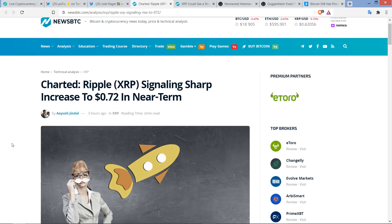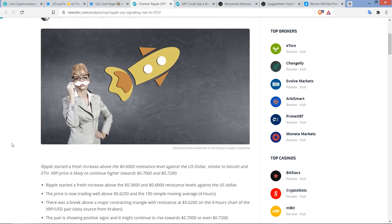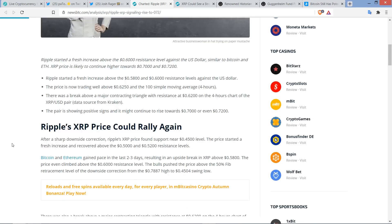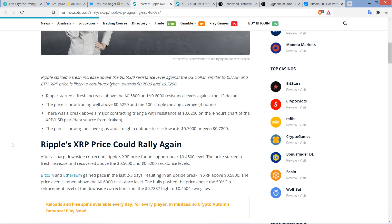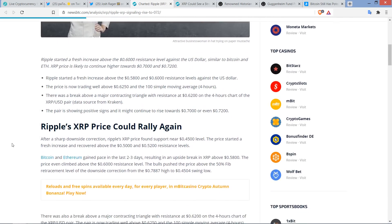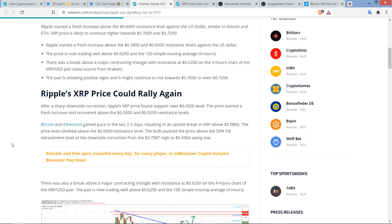All right, end of this piece now. Again, XRP signaling sharp increase to 72 cents in near term. Here we go. After a sharp downside correction, XRP price found support near the 45-cent level. The price started a fresh increase and recovered above the 50-cent and 52-cent resistance levels.